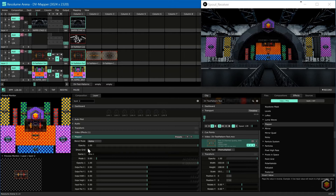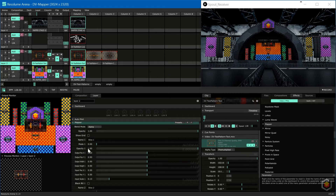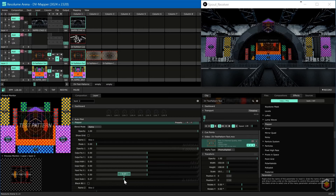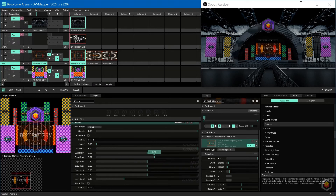Now we can map the back screen properly. You can either turn on the grid so you can see the whole slice, or increase the input scale to fill the canvas temporarily. Remember, you can hold Alt while dragging to make minor adjustments.